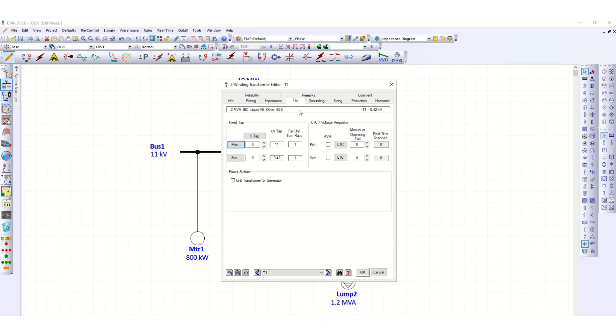If we calculate using this primary tap position, this is always the best study if you don't change the transformer tap.